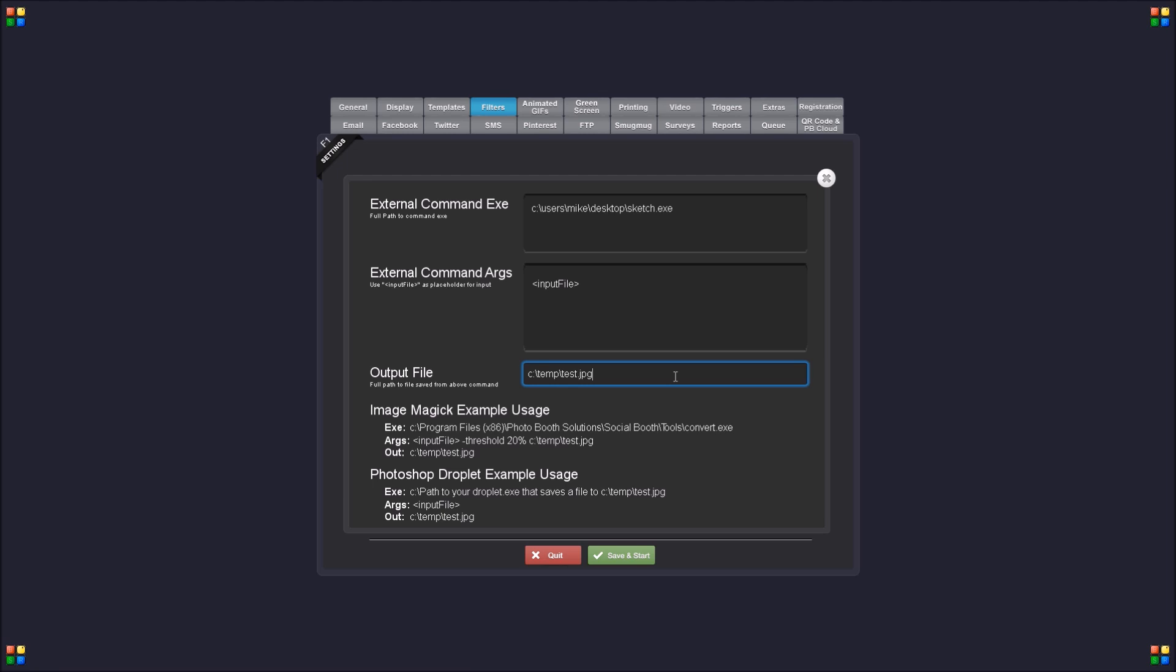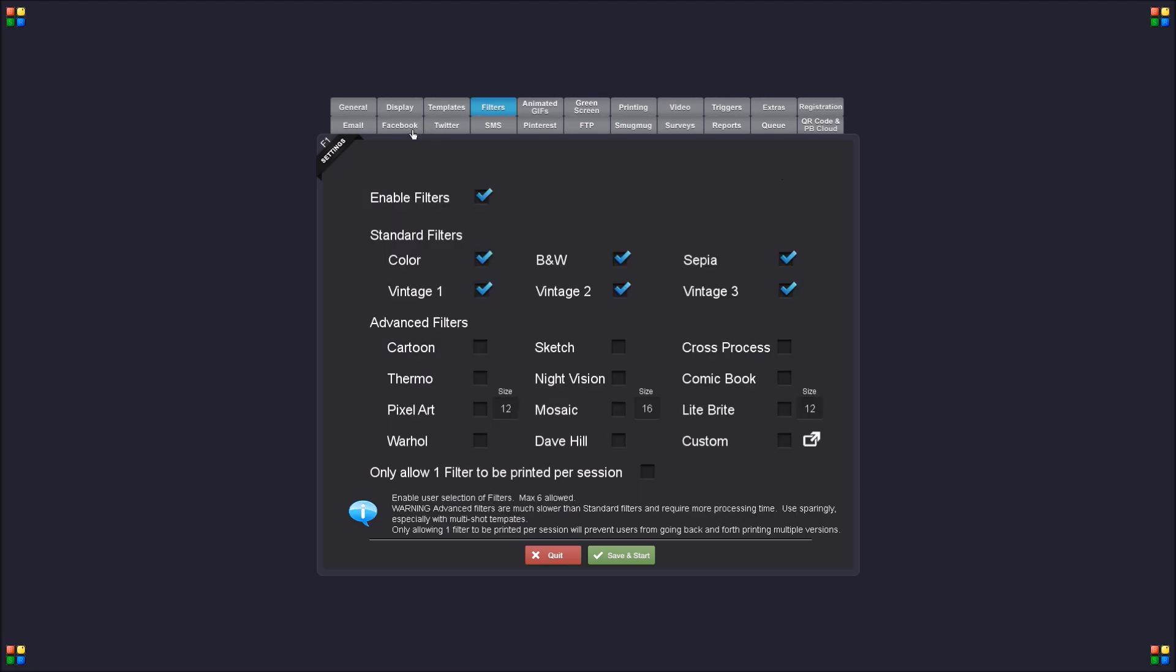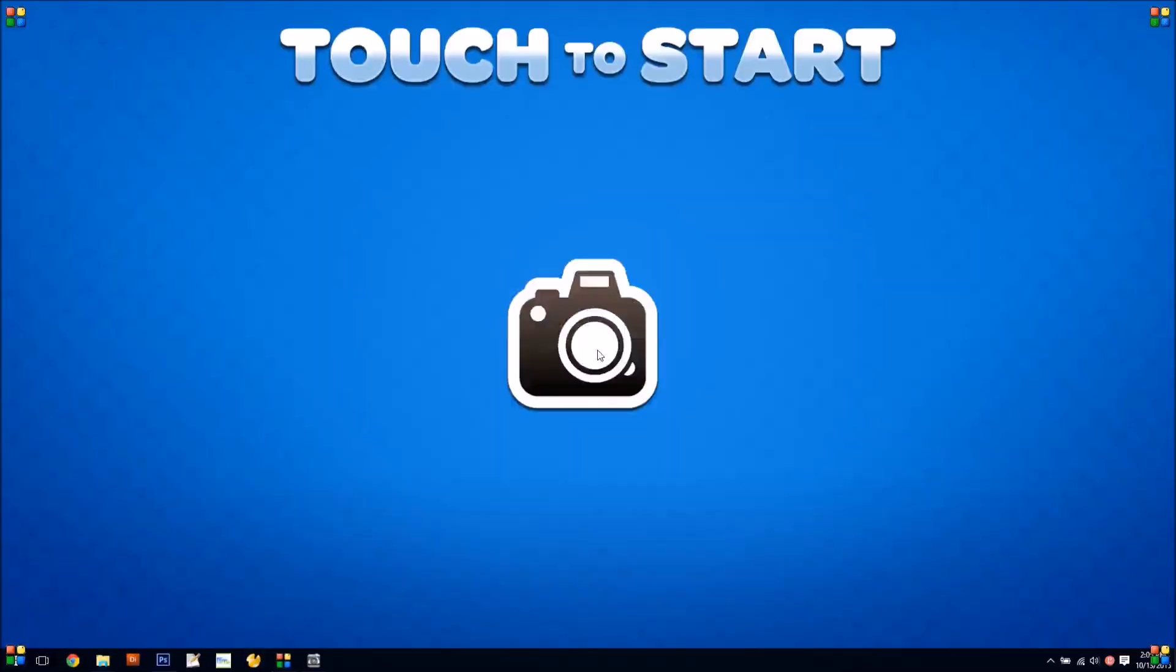So essentially the input file is our placeholder for the photo that's going to come out of Social Booth, and then we're telling it to look for C temp test.jpeg to import it back in.